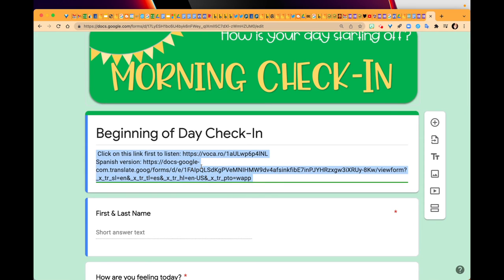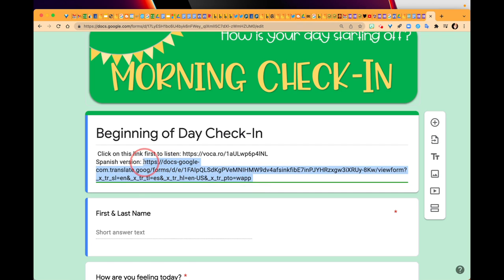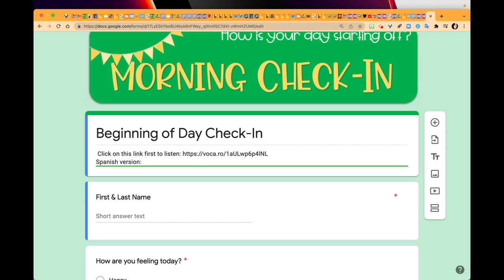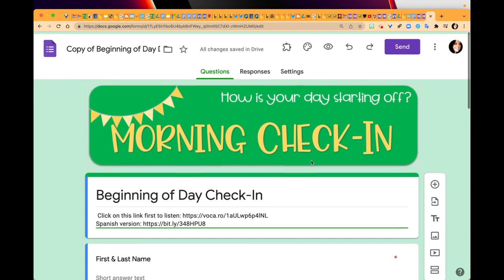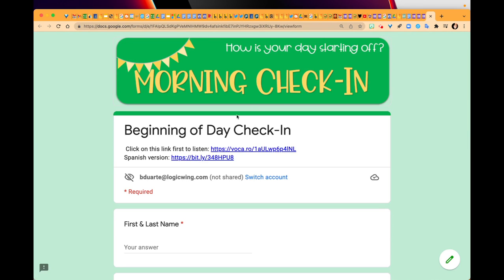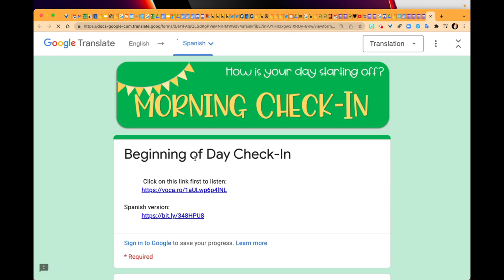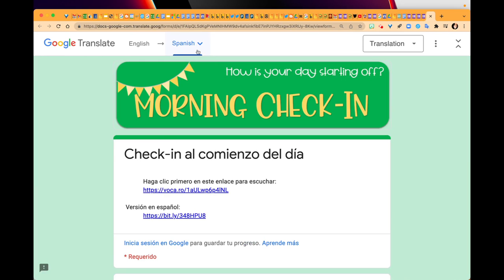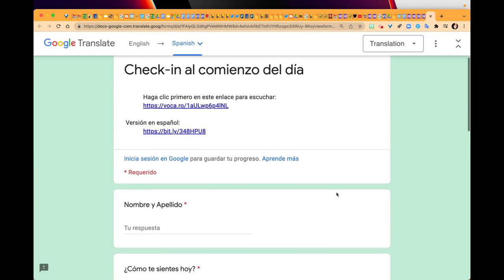Instead of having this really long ugly link - sometimes kids won't click on it anyway - now I've got a nice short link. If I go to preview, I can just click on the short link to get my Spanish translated version.